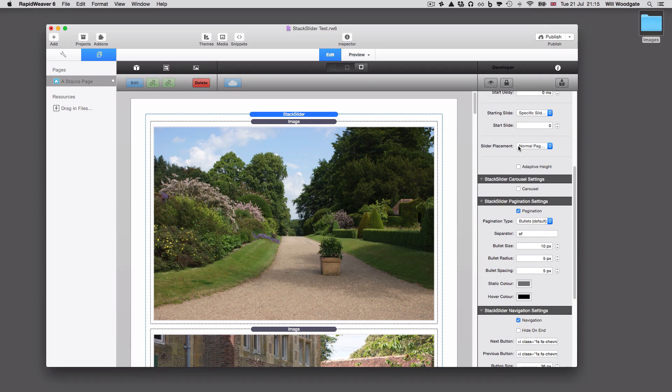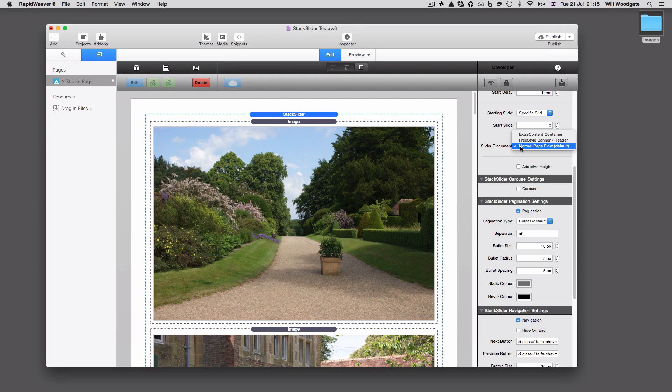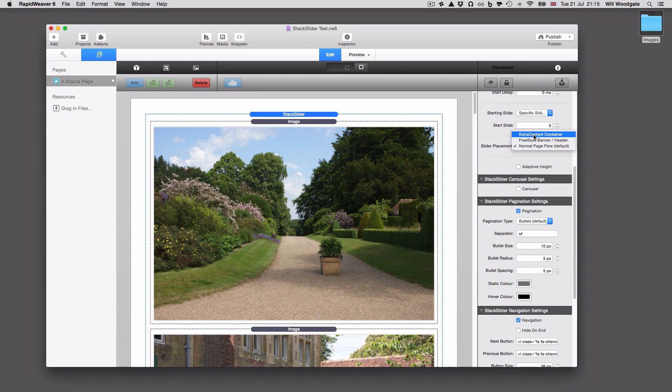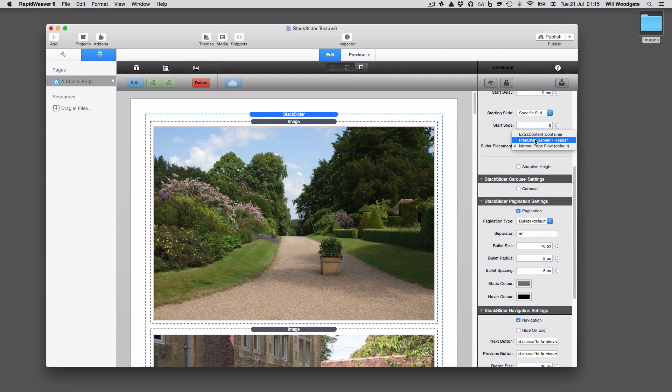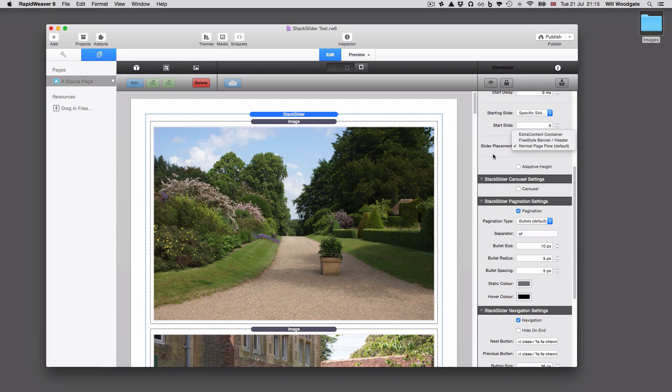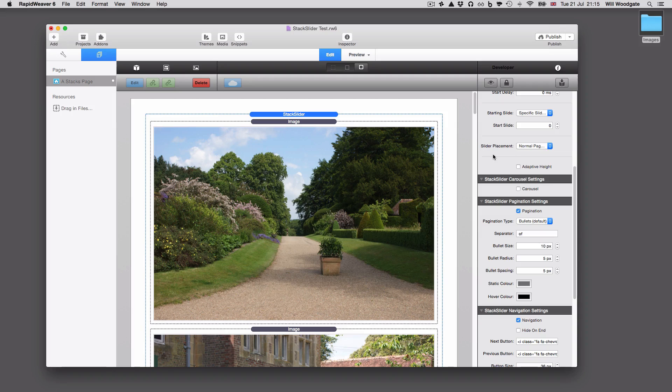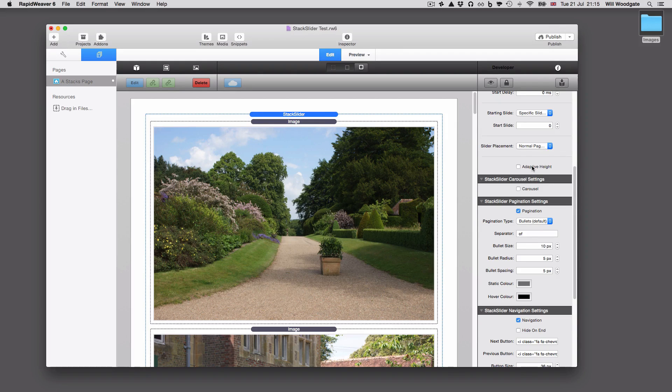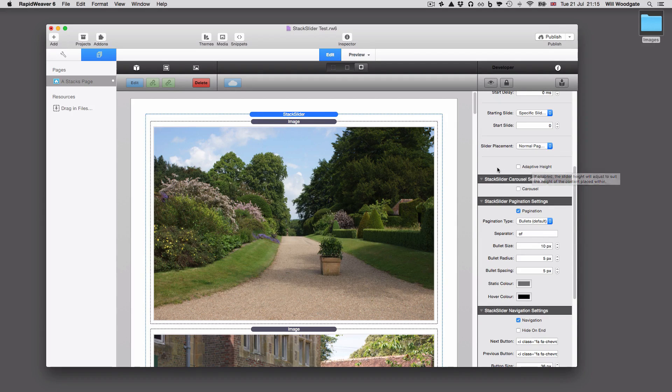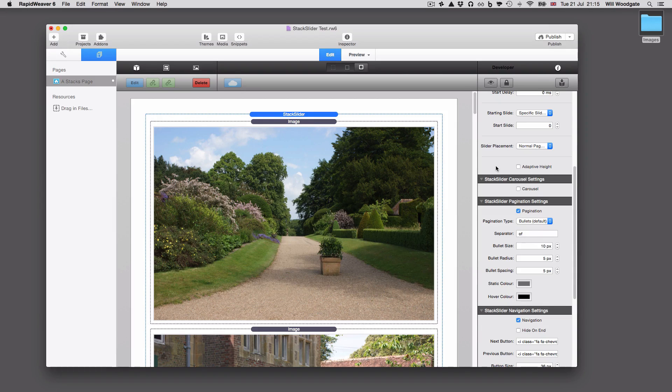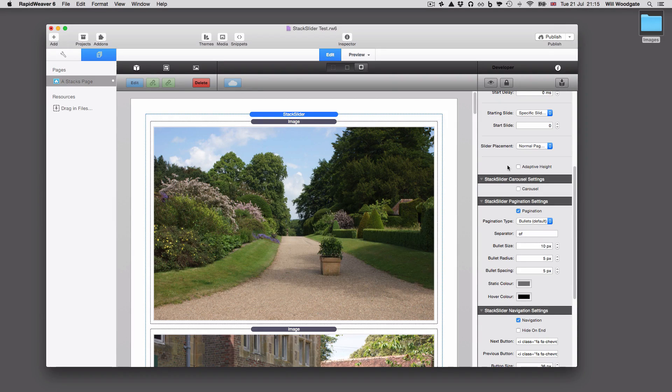We've got options to place our completed stack slider into an extra content container or into a three-star banner container, which is useful. So that will cut down on the number of stacks you actually have to have in the page. Adaptive height means that the stack slider will automatically adjust to the height of your individual stack elements or content you're placing within.